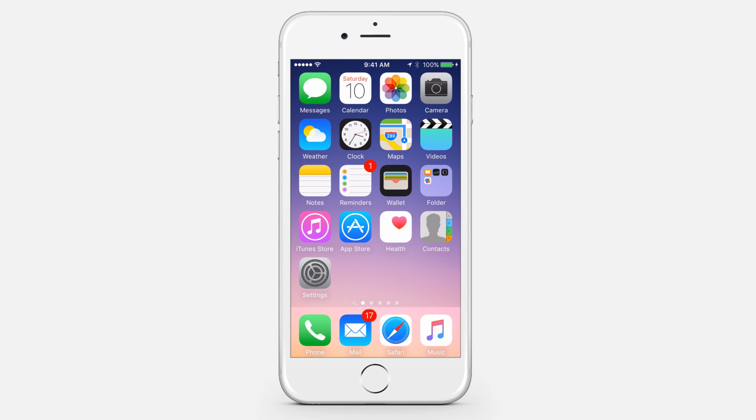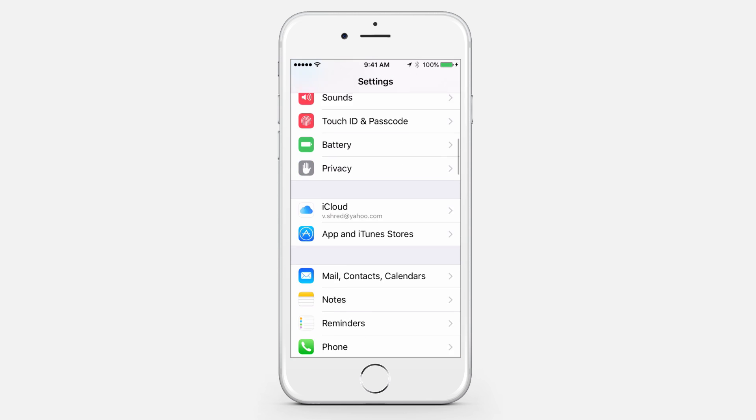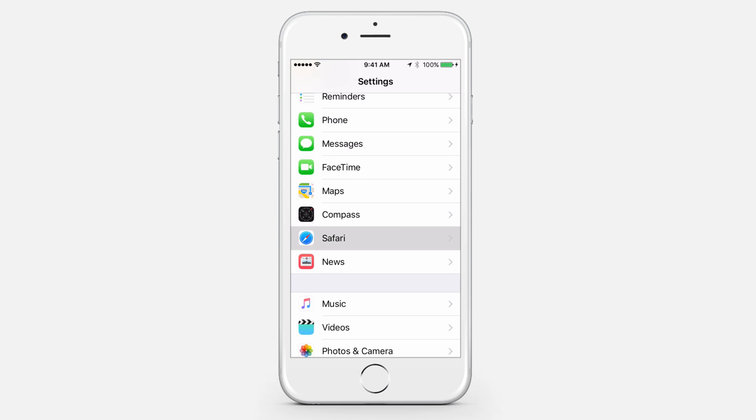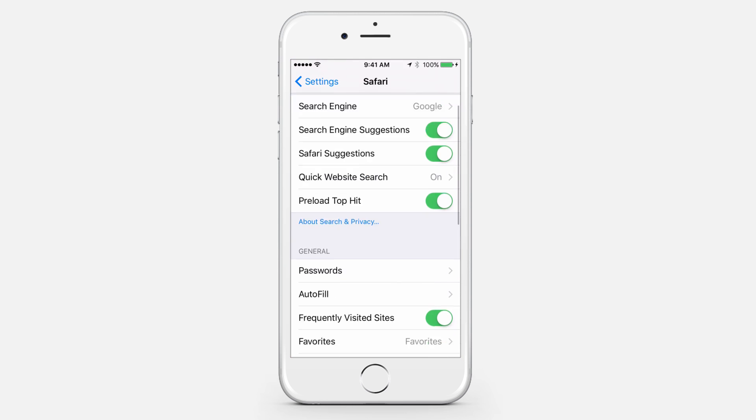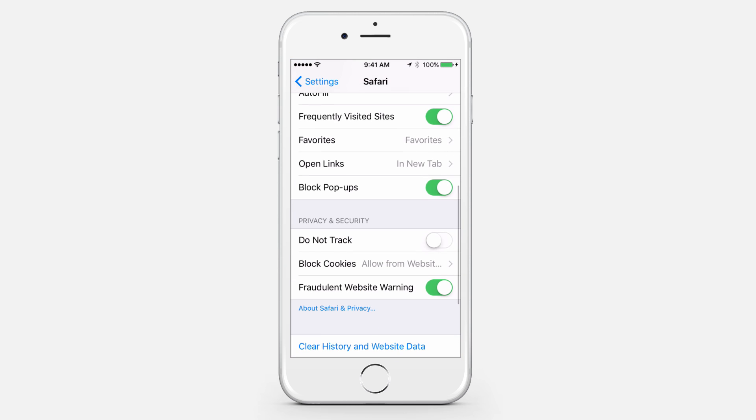Clear Safari cookies and data. Open Settings, then go to Safari and tap on Clear Cookies, Data, and History.